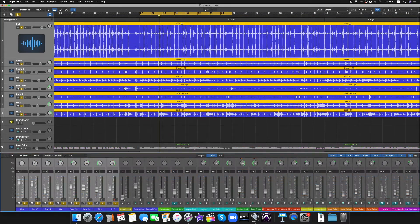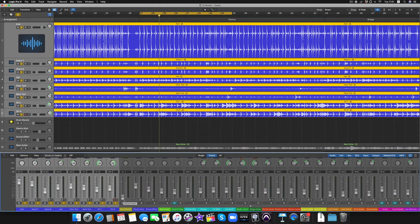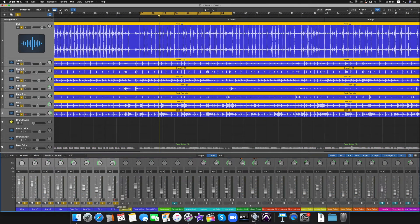So let's have a listen to this now. We'll turn this up and we'll listen to the reverb while it's on the auxiliary track.